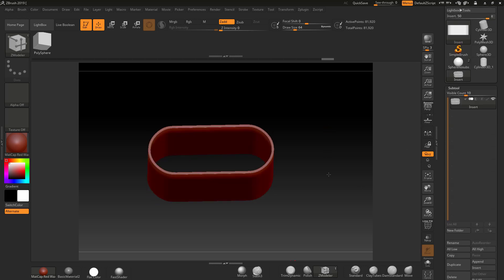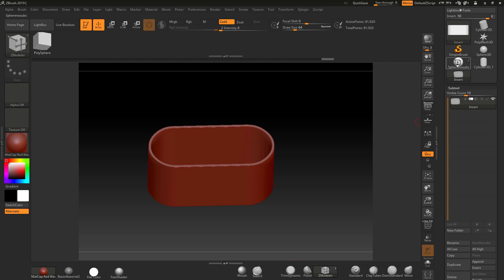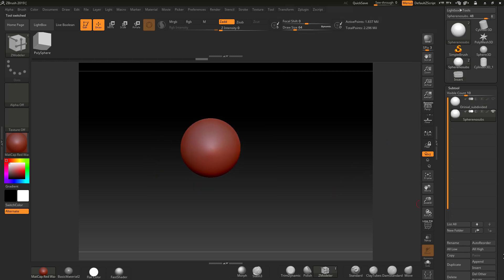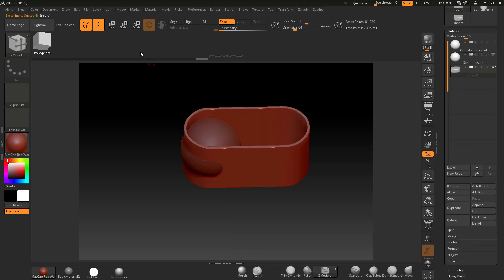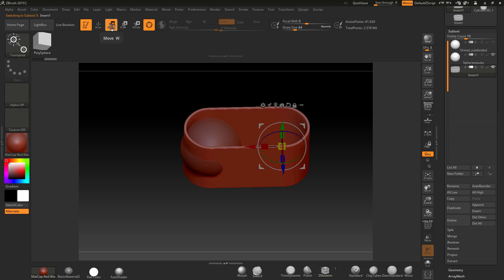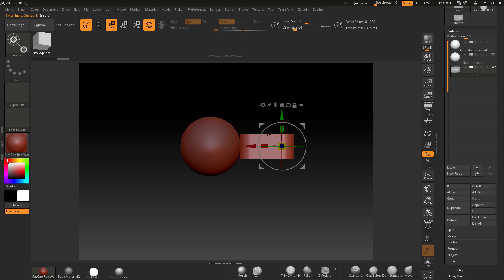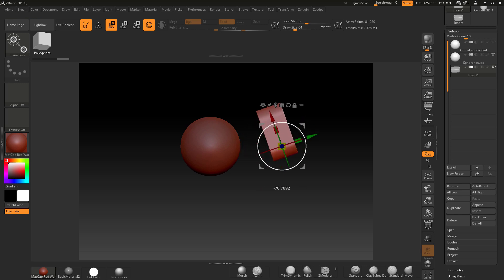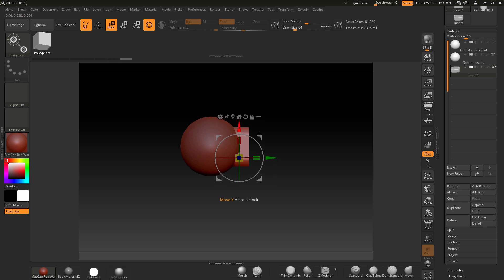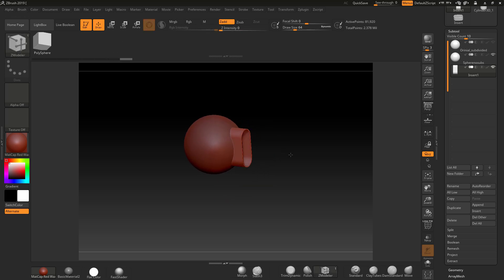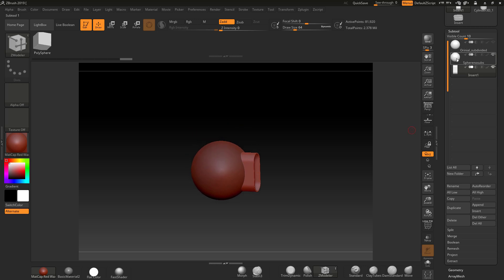I'll call this subtool 'Insert'. Now let me go back to the sphere and append the cylinder into it. Switching to that tool, I'll use the Move Gizmo to rotate the cylinder down, angle it, and position it so it's intersecting with the sphere model.